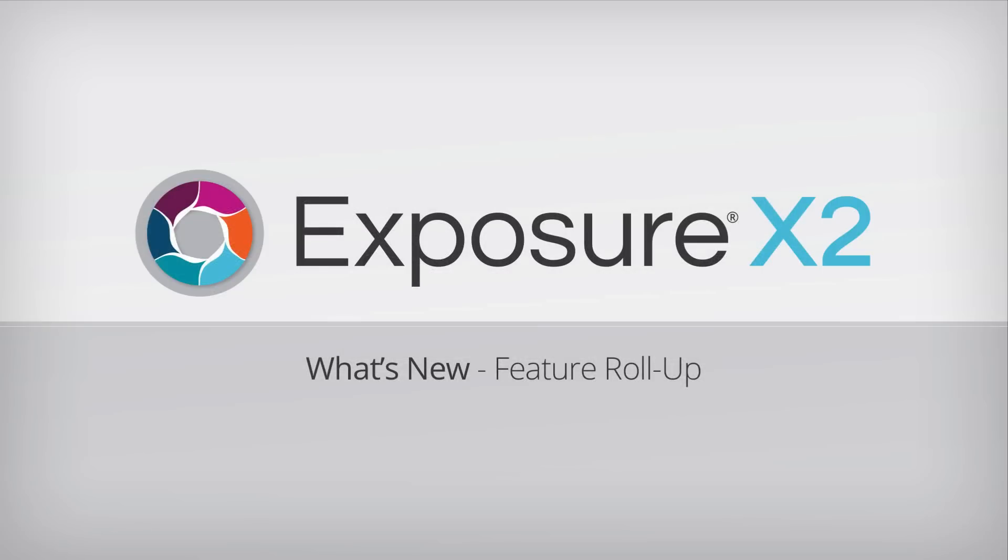Thanks for watching! If you haven't used Exposure before, try it free for 30 days. From capture to creativity, it's the fastest way to bring your vision to life.